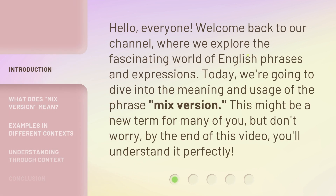Hello everyone, welcome back to our channel, where we explore the fascinating world of English phrases and expressions. Today, we're going to dive into the meaning and usage of the phrase "mixed version." This might be a new term for many of you, but don't worry, by the end of this video, you'll understand it perfectly.